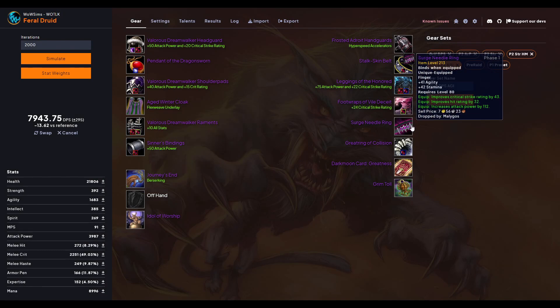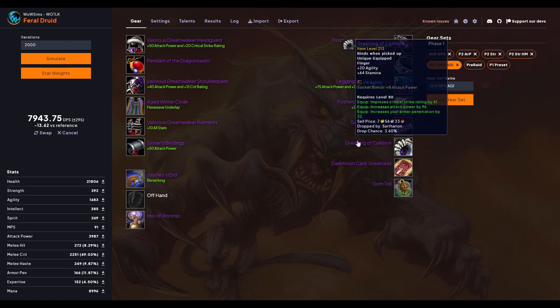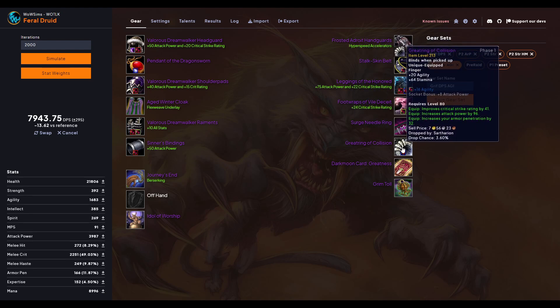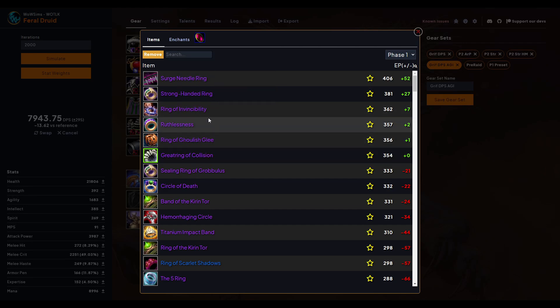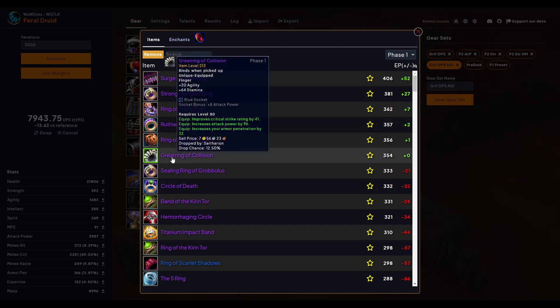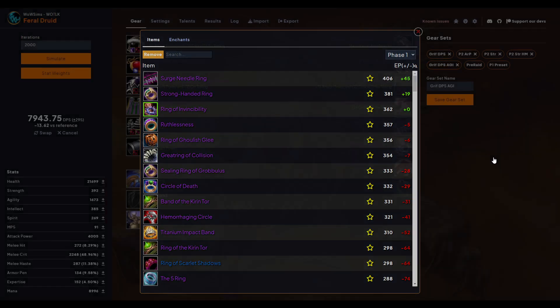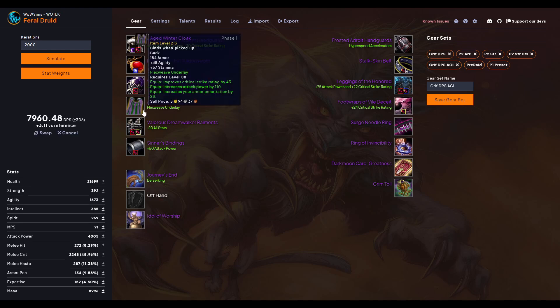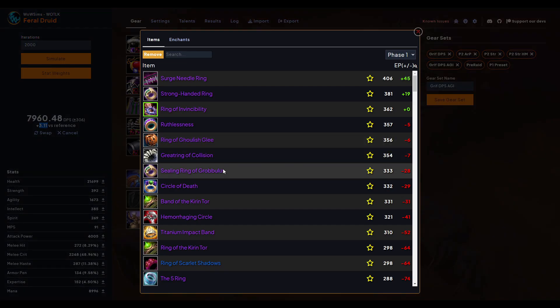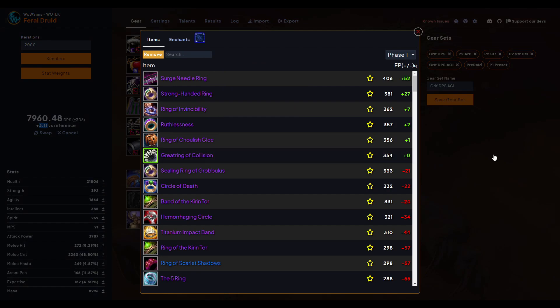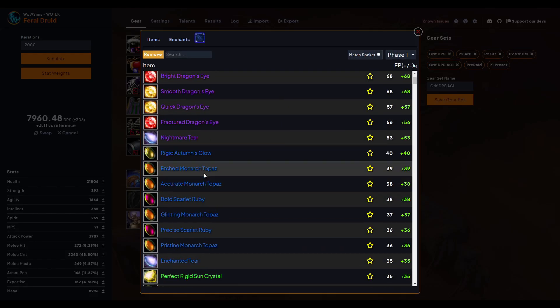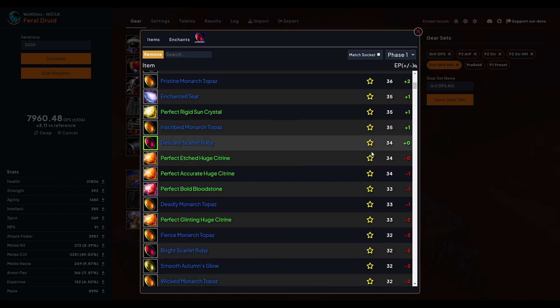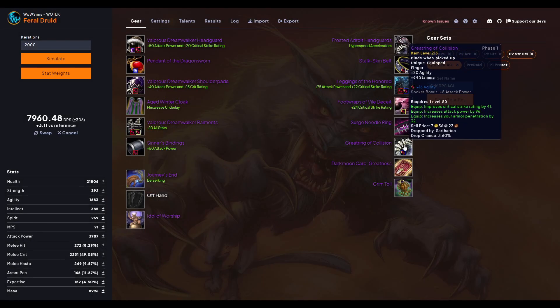Some other questions people had is the Greatring of Collision, which is Sartharion I think 10-man, versus Ring of Invincibility. Which one's better? So I'm rocking the Greatring. Let's slap on Ring of Invincibility and simulate it. Now you notice every time before I simulate, I reset everything back to it so I can compare. Very minor difference, three DPS difference. So if you have Ring of Invincibility and you get the Greatring of Collision, you'll be fine either way. They're pretty much the same ring. Obviously one you have to gem over the other, so that might be a factor for you, but yeah, Ring of Invincibility is easy to get.